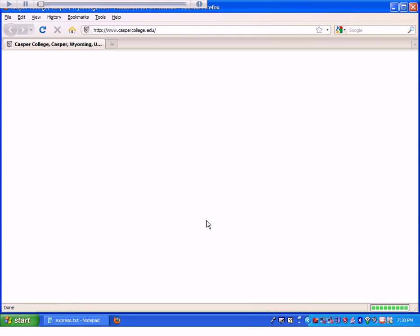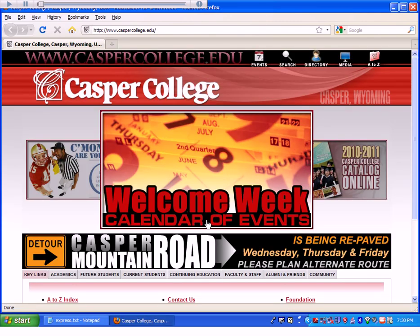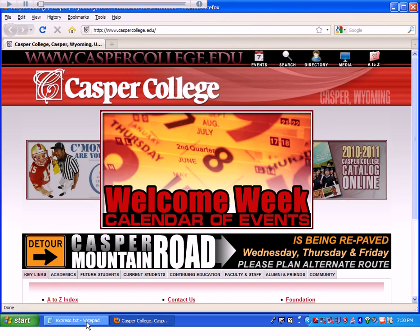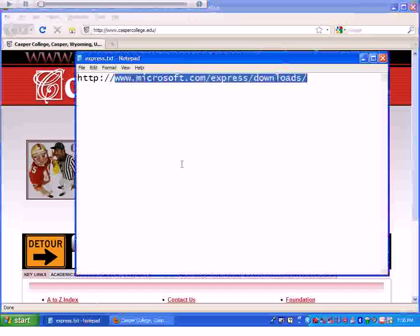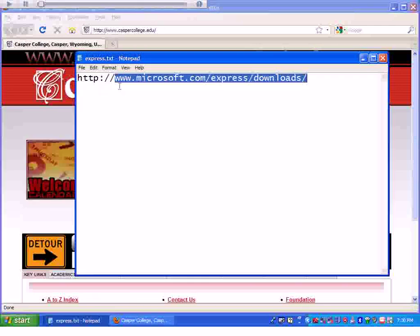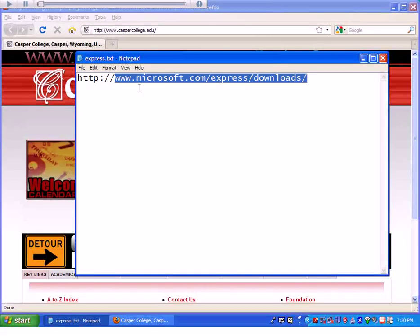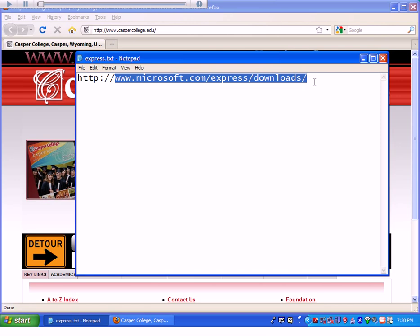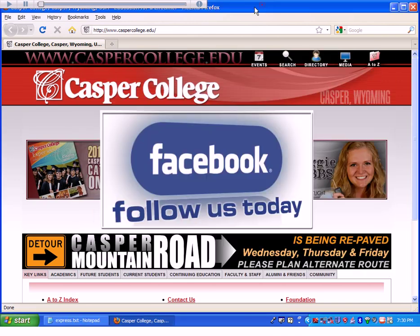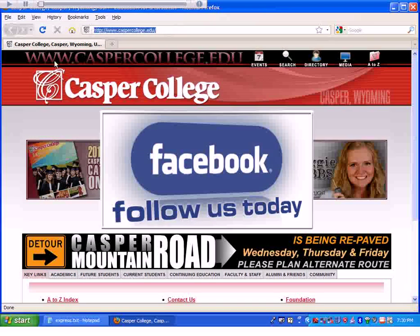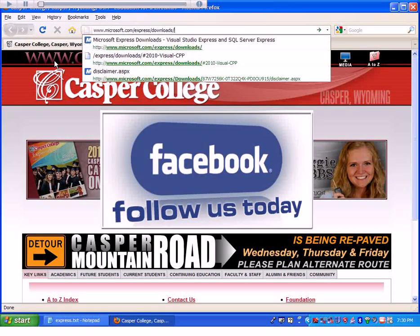Mozilla Firefox will work best for this operation. If you don't have it, you need to download it. The link we're going to is www.microsoft.com/express/downloads. I'll copy that link and paste it into Mozilla.